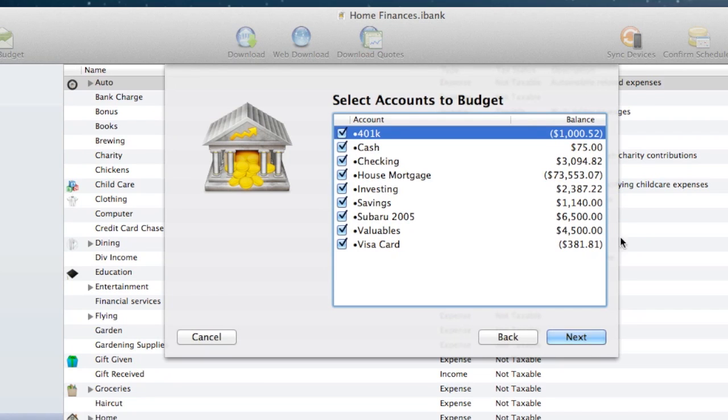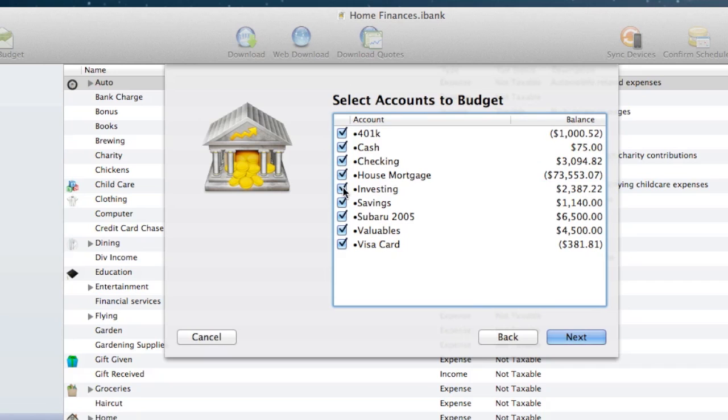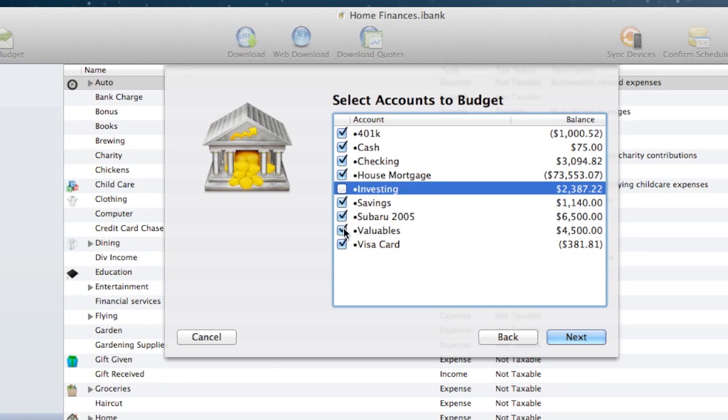Next we can select which accounts to use in our budget. I'll uncheck the accounts that aren't related to this particular budget. Click next.